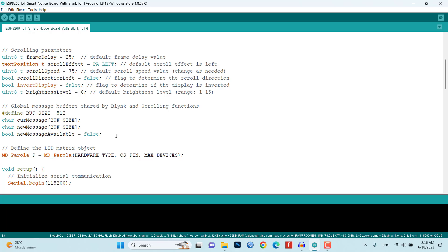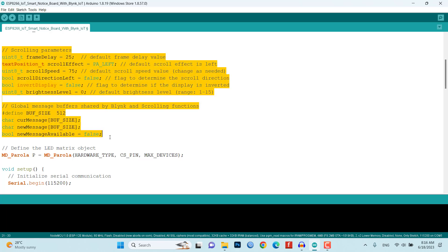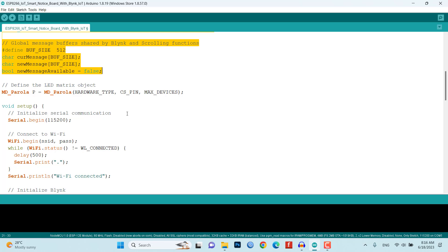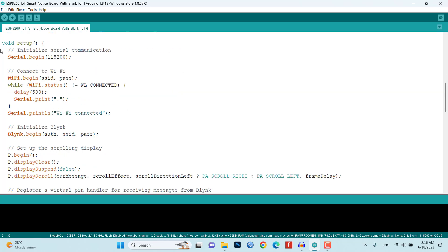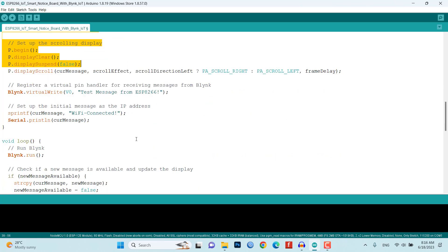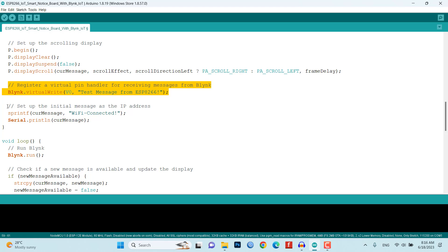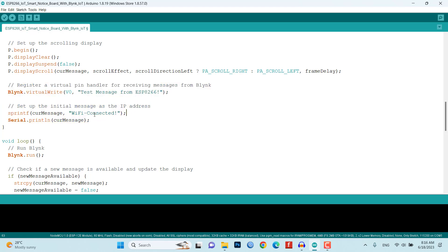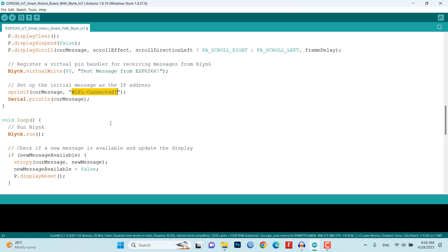In the setup function, the program initializes the serial communication, connects to the Wi-Fi network, and starts the Blynk integration. It also initializes the LED matrix display, shows the initial message as 'Wi-Fi connected' when Wi-Fi gets connected, and registers the virtual pin handlers for receiving messages from the Blynk app.